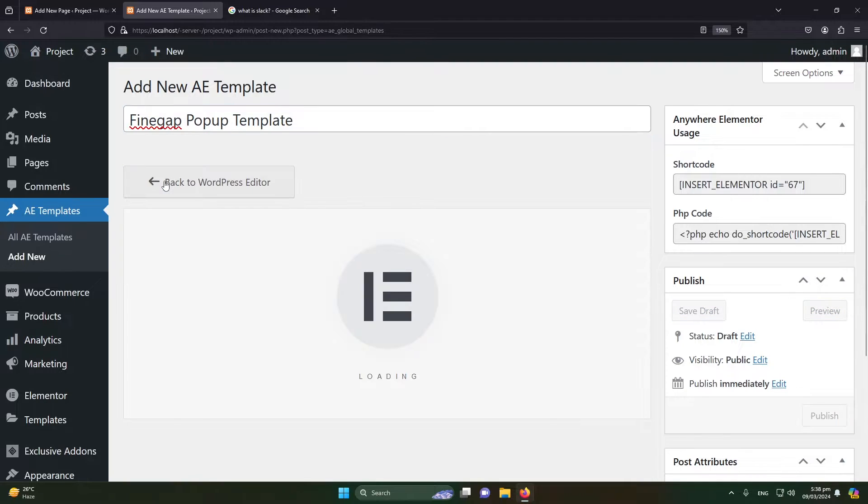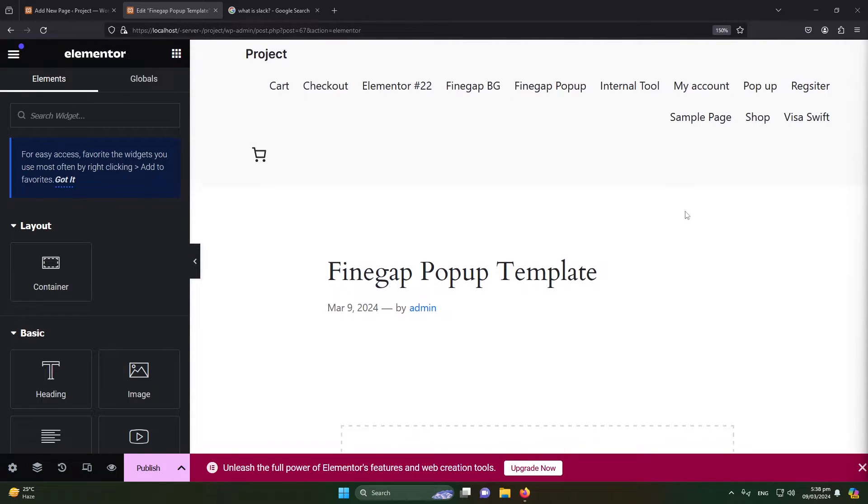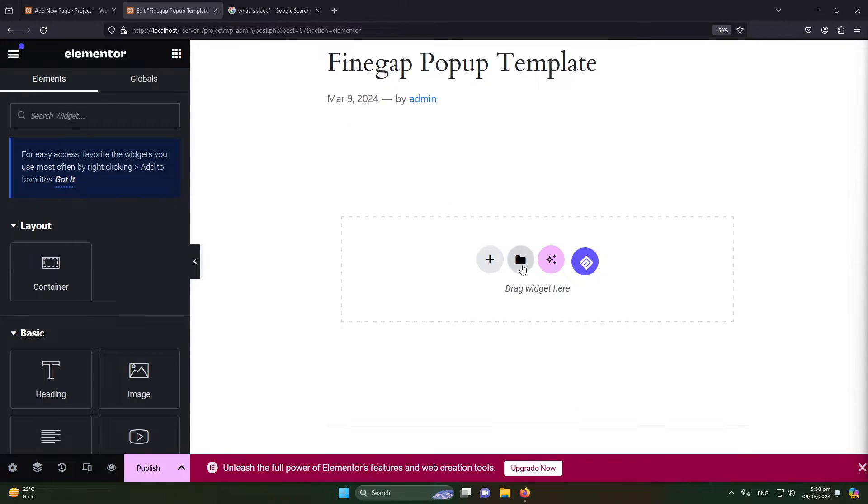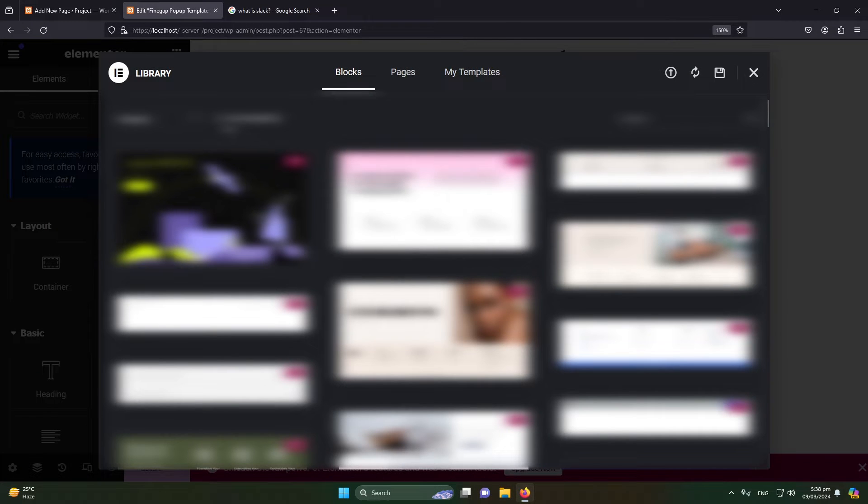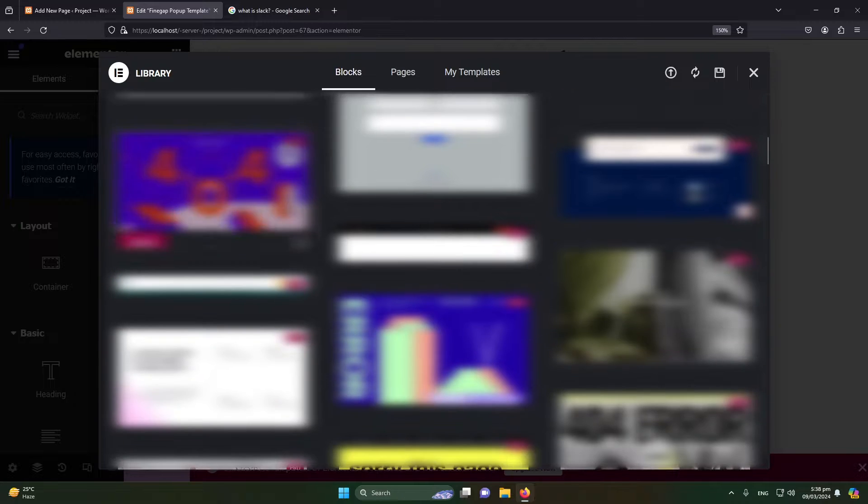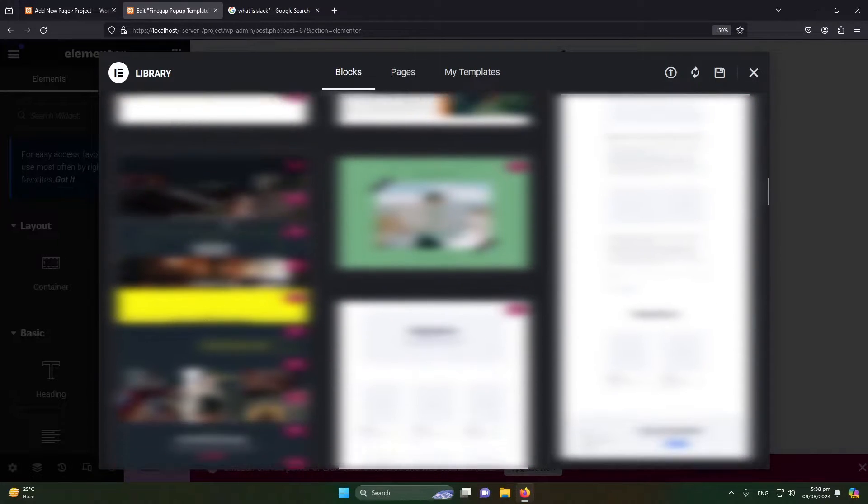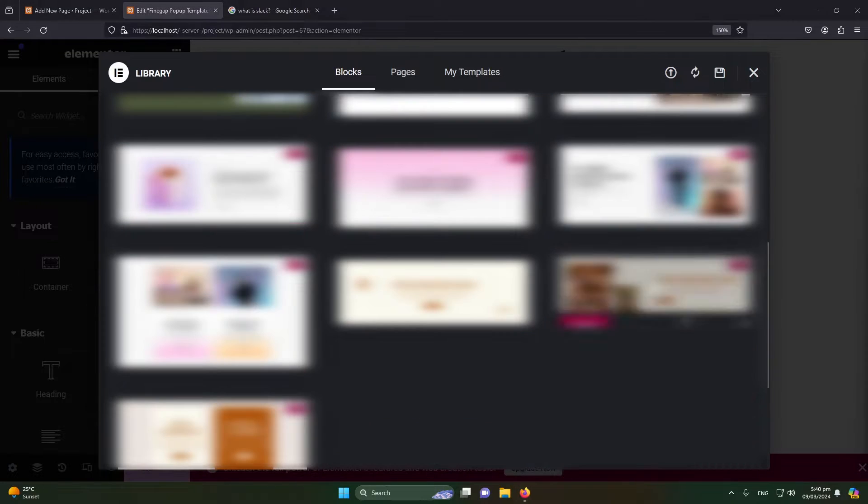Next, we need to design a popup, so I will click on this icon. Here you can see that there are many available templates. Mostly these are pro templates, but we have to use the free one.